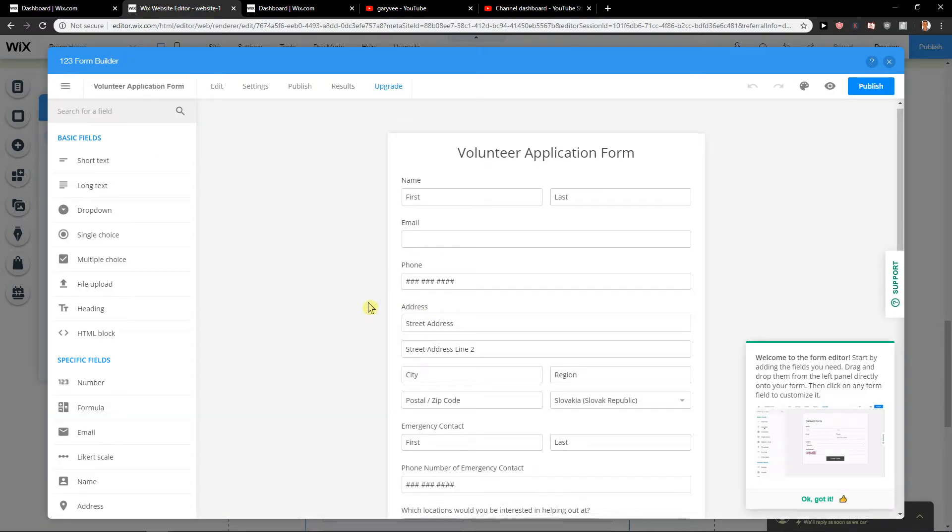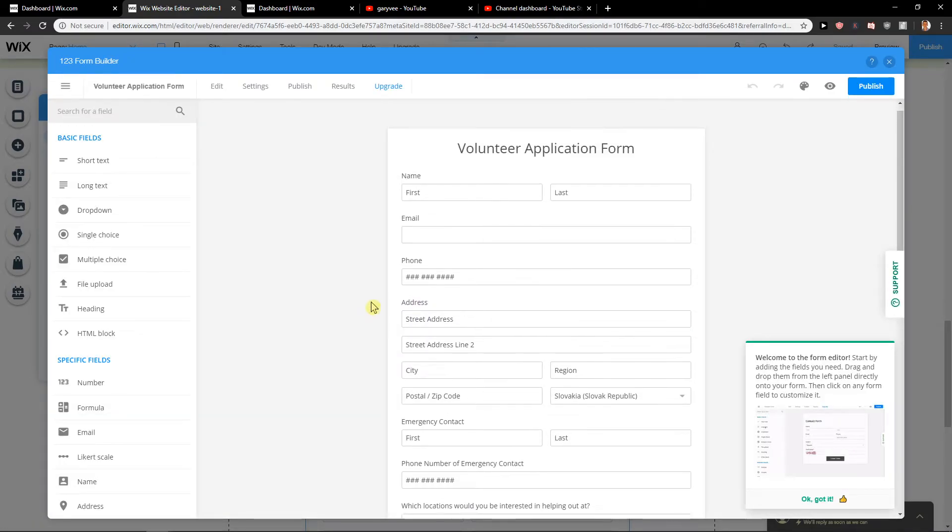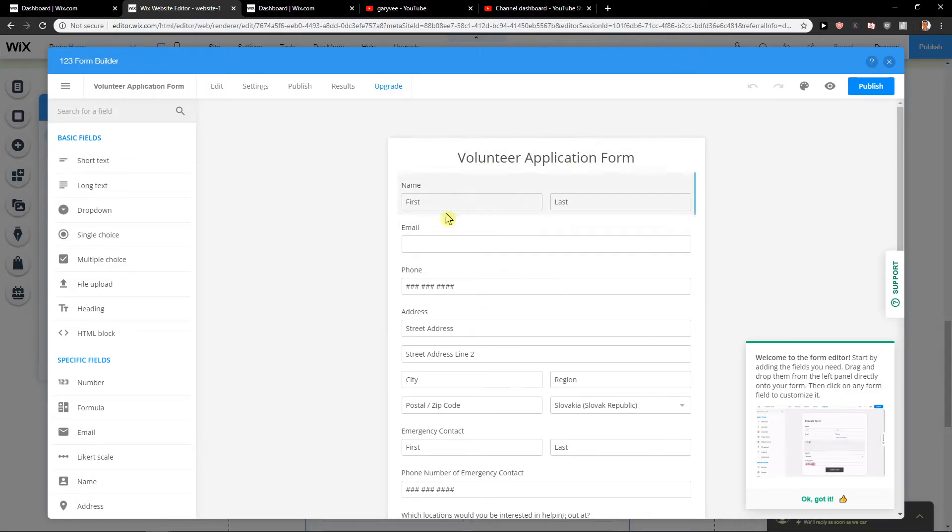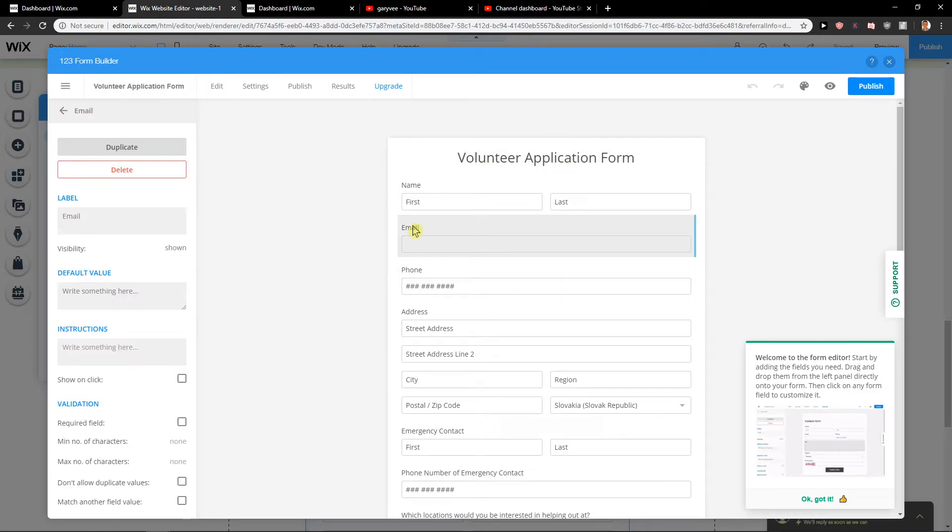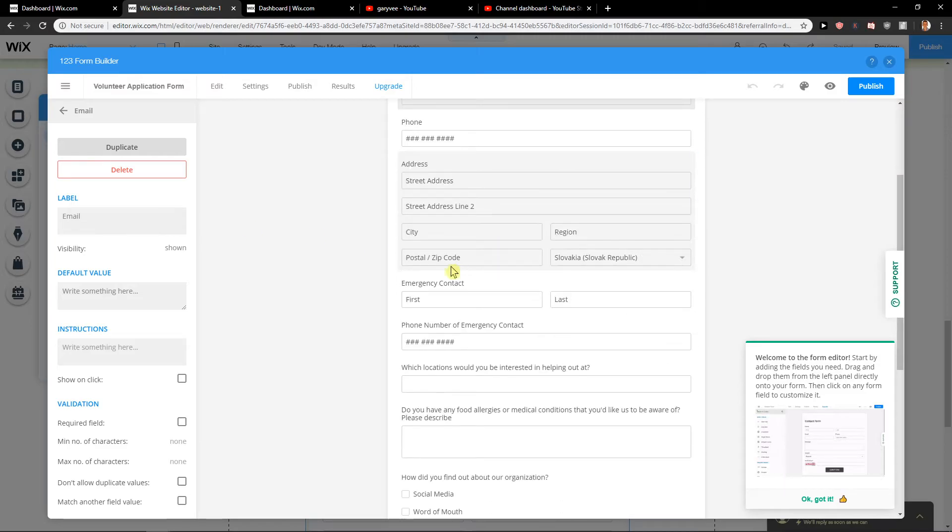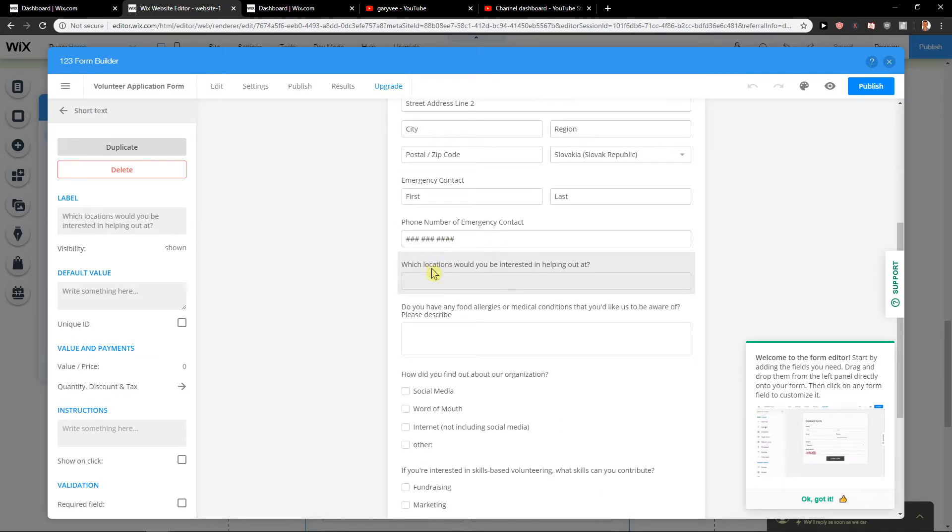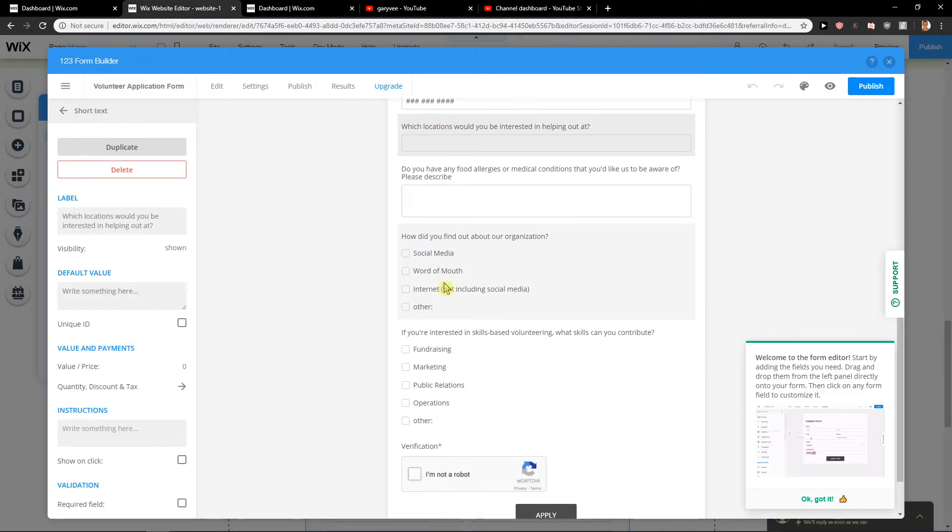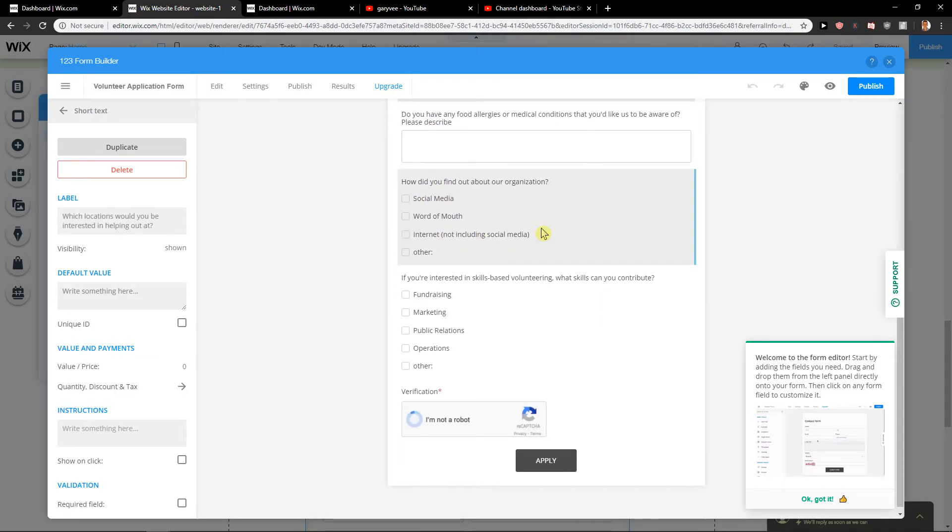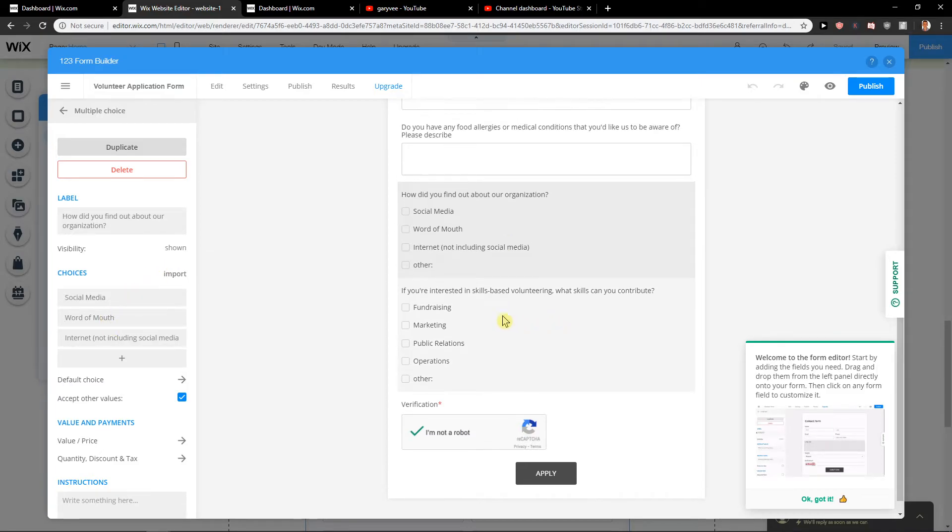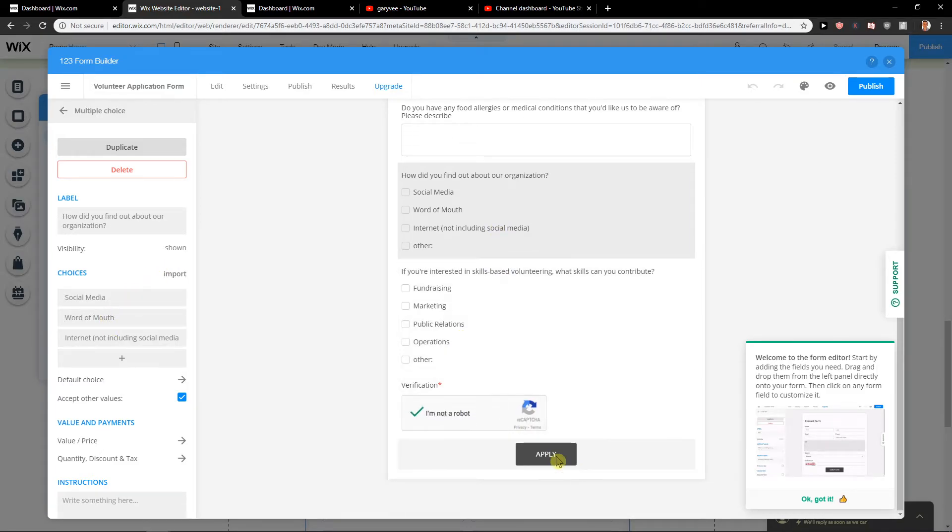Okay, and now when you have it, what you want to do is access the volunteer application form with first name, last name fields. You can edit everything if you want. It's really easy. You can edit how much you want, add choices, and then apply.